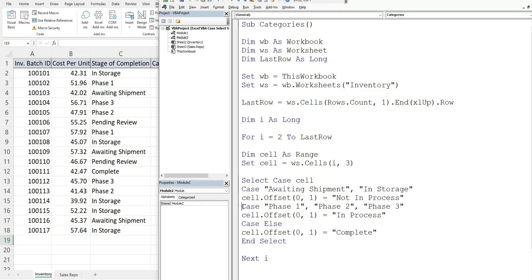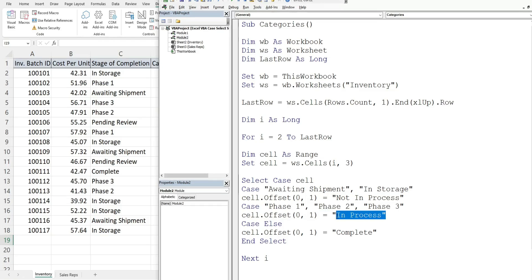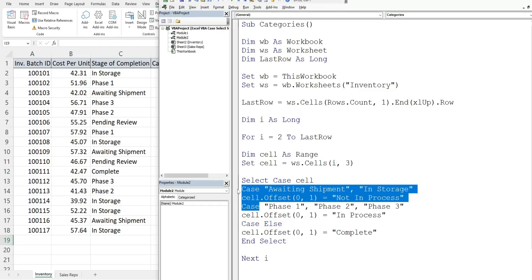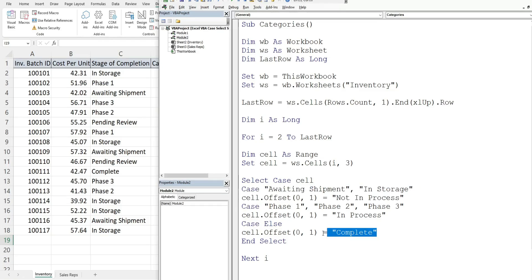Then we have our next CASE statement. If it's any one of these three: phase one, two, or three, what we want to do is input a value of in process in the cell to the right. Then we have our CASE ELSE. If any of these first conditions are not met, it's everything else, we want to input a value of complete.